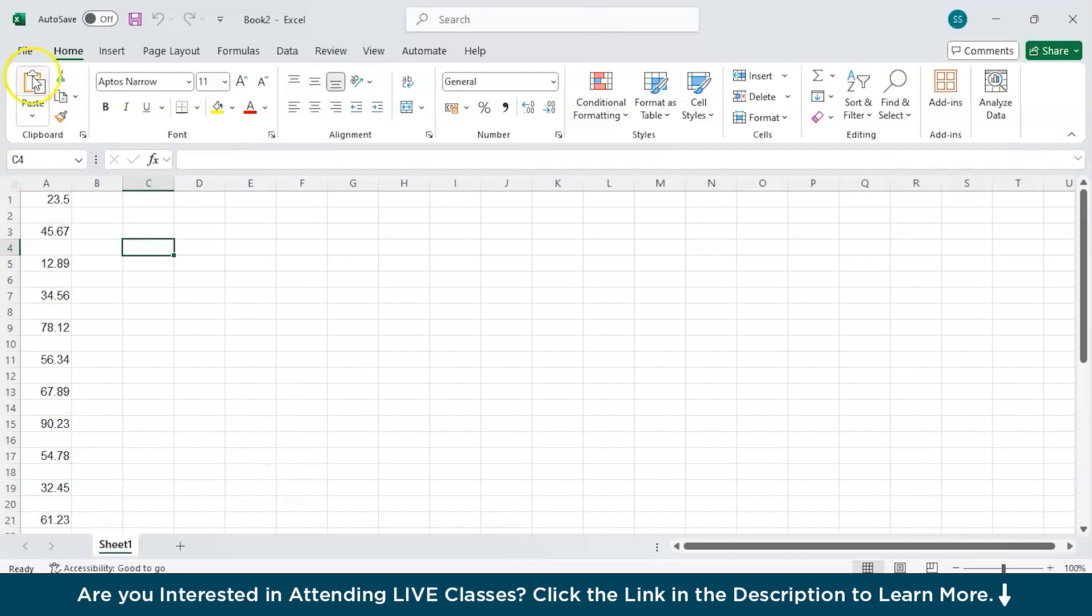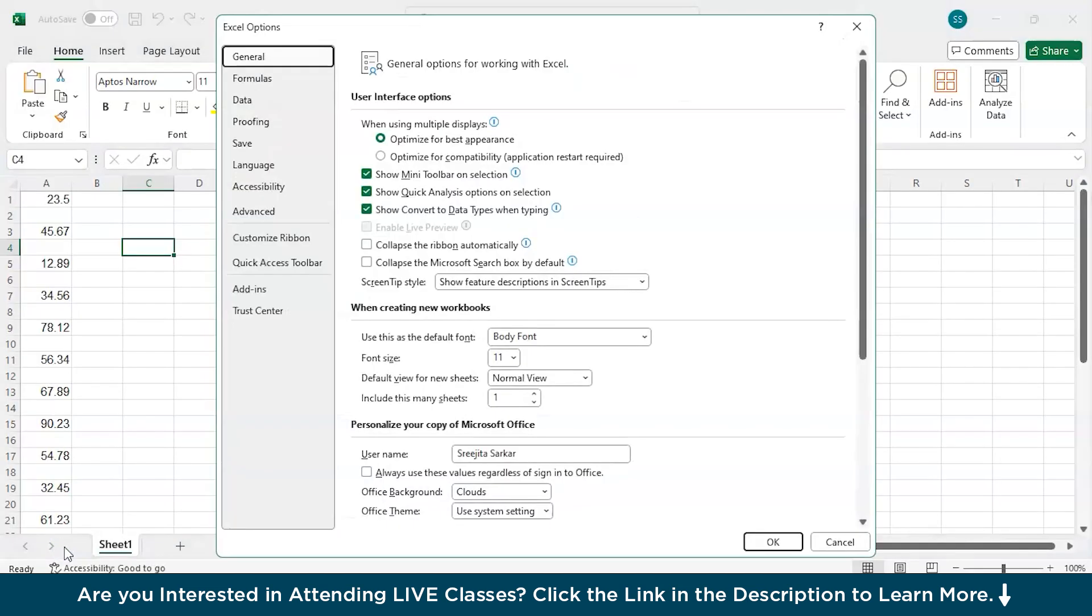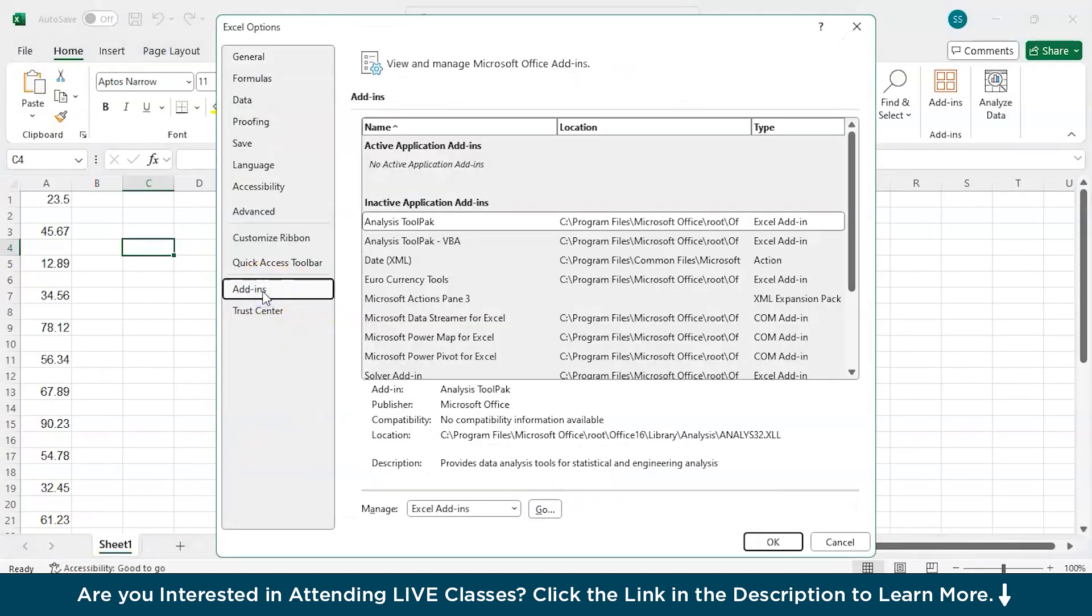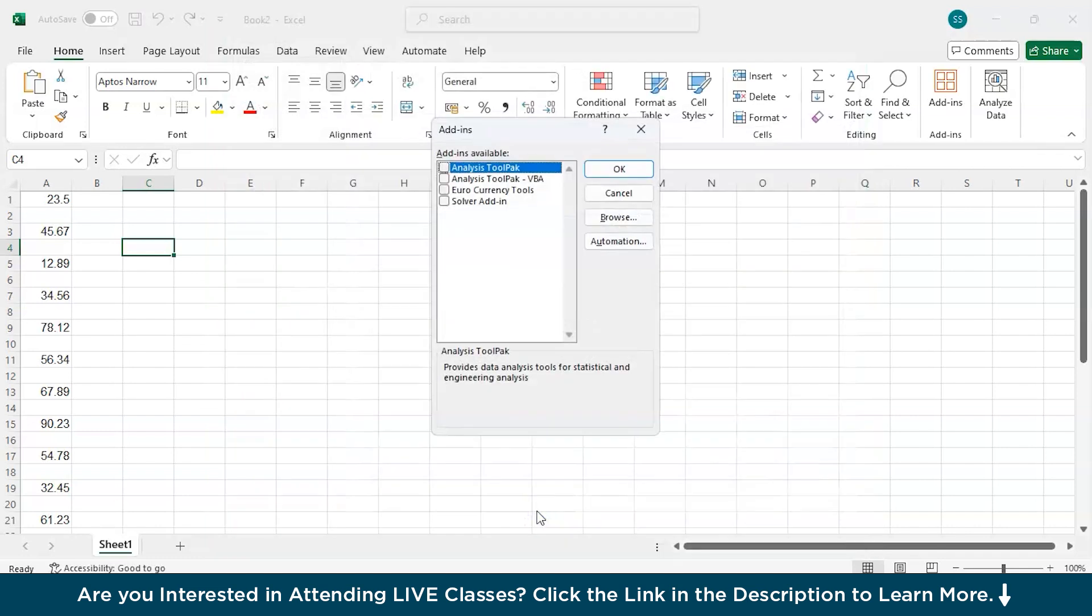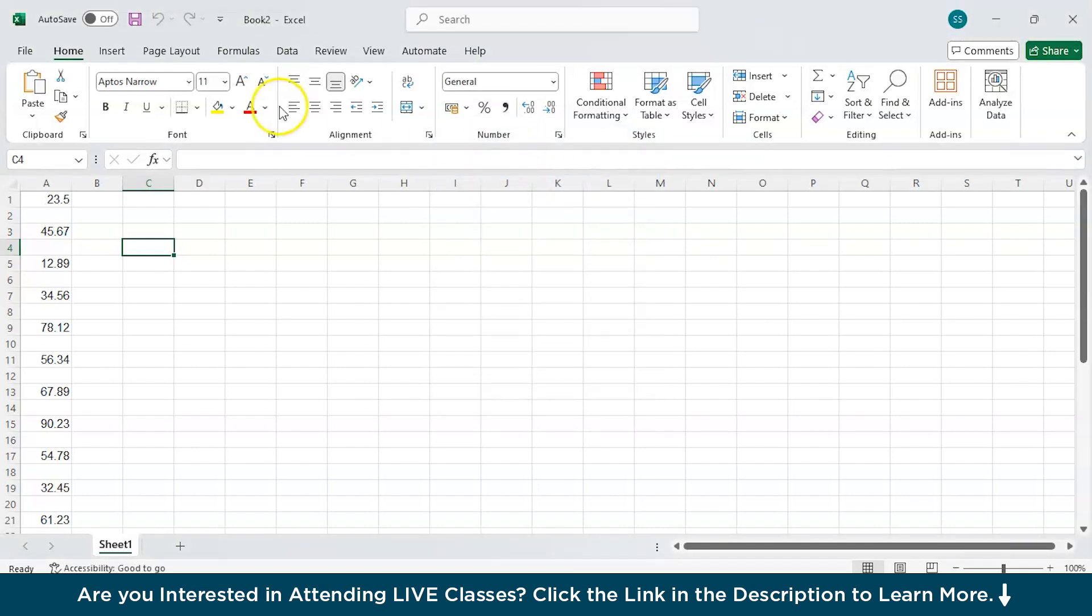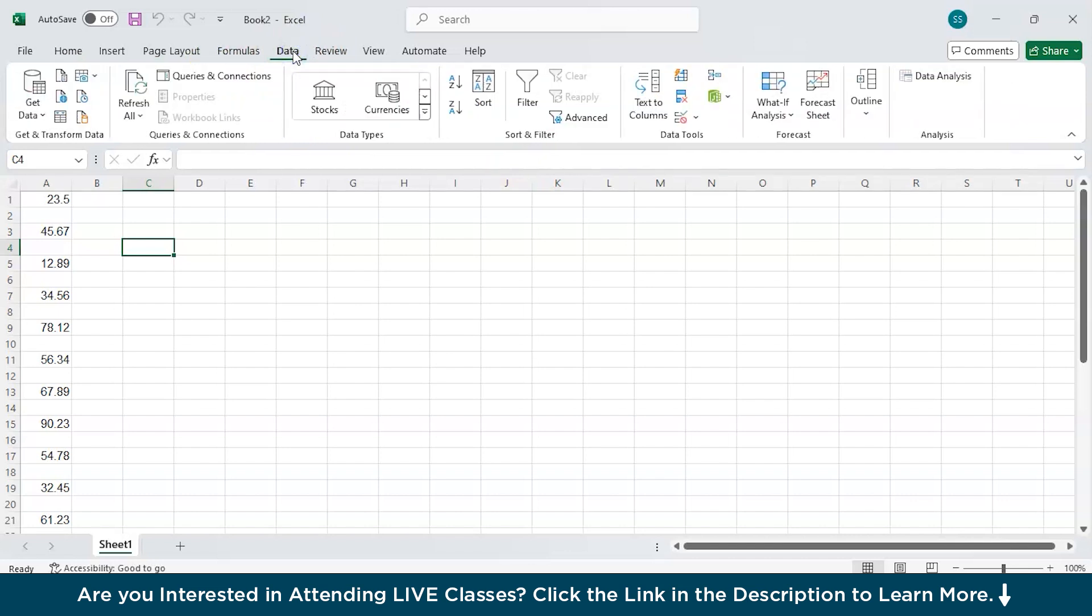For that go to file then options and then add-ins. Inside add-ins at the bottom we have manage and where you make sure you have selected the excel add-ins and then click on go. Then in the check box make sure you have chosen the analysis tool pack option and then click on the ok button. Now, when you see the top most bar in the data bar has a data analysis button. Now, we are all set to perform the descriptive statistics.